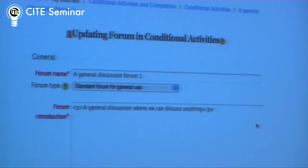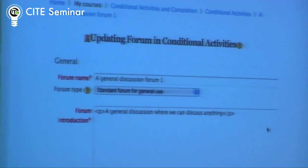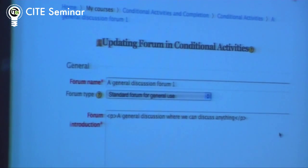There might be instructions in the course, and the teacher might manually hide activities until some date. However, now you can control how people go through a course using conditional activities. The administrators need to turn these on — it's in the site administration under advanced features. It's off by default, but if you turn it on, it can be used throughout the site.